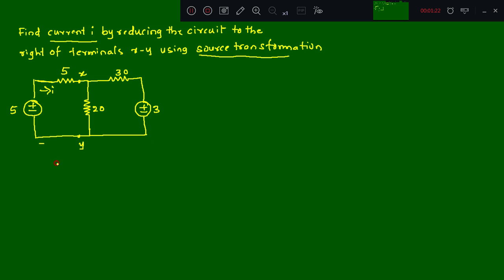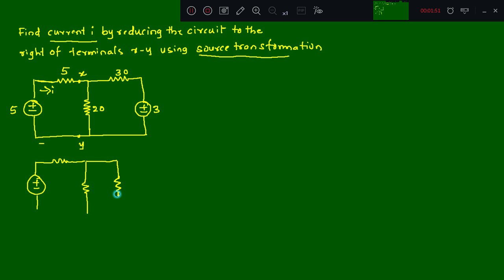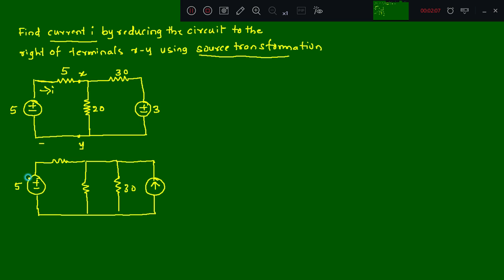We need to redraw the circuit using source transformation. This voltage source is in series with 30 ohms, so it can be converted into a current source with a parallel resistance. Redrawing: we have a 5V source with a 5 ohm resistor, the 20 ohm resistance remains as is, and the 30 ohm becomes a parallel resistance. Note the polarity — plus and minus — so the current source points upward.